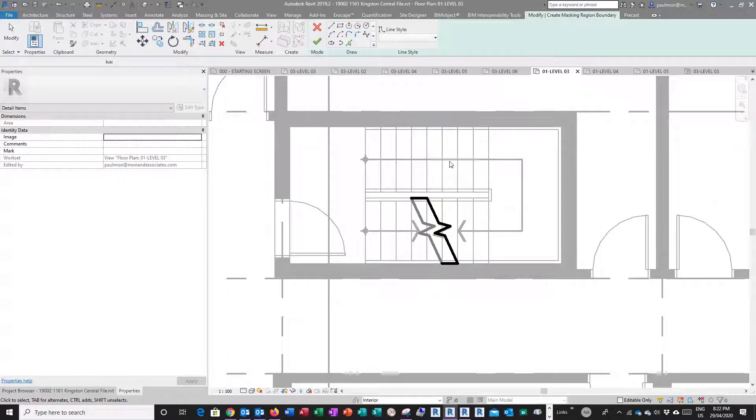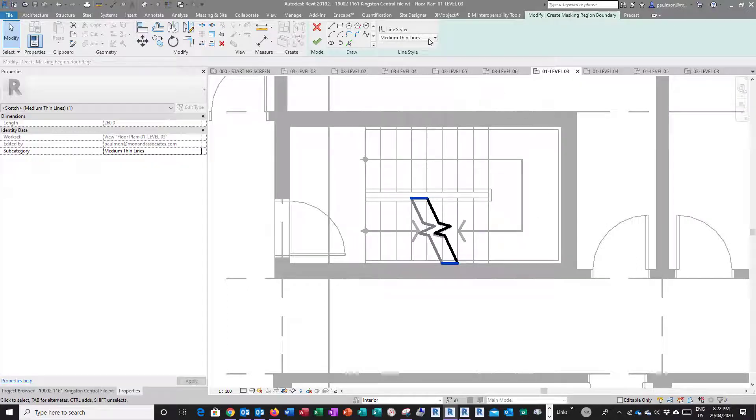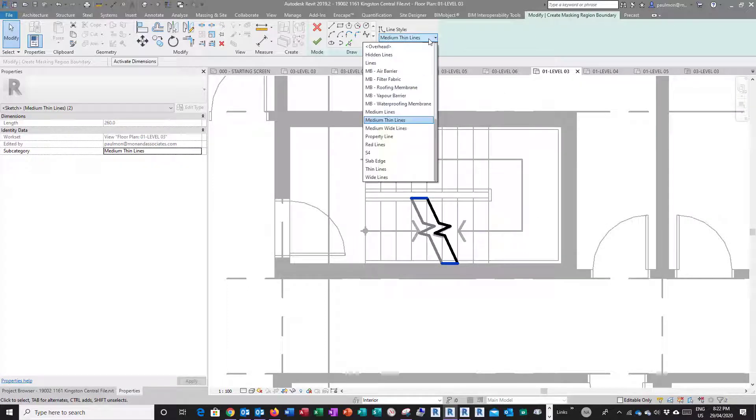I think I need to select the wrong line, so I'm going to highlight these two lines and then change it to invisible line.